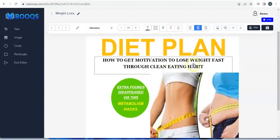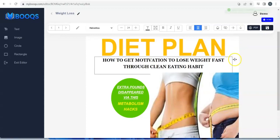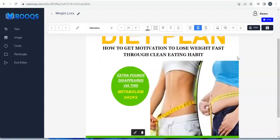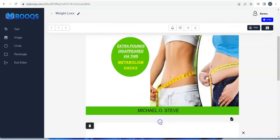While designing your ebook you have to make sure that you save your work. Click on Save Progress and you see 'Book content updated successfully'. That's it — and you can also add a new page right here.